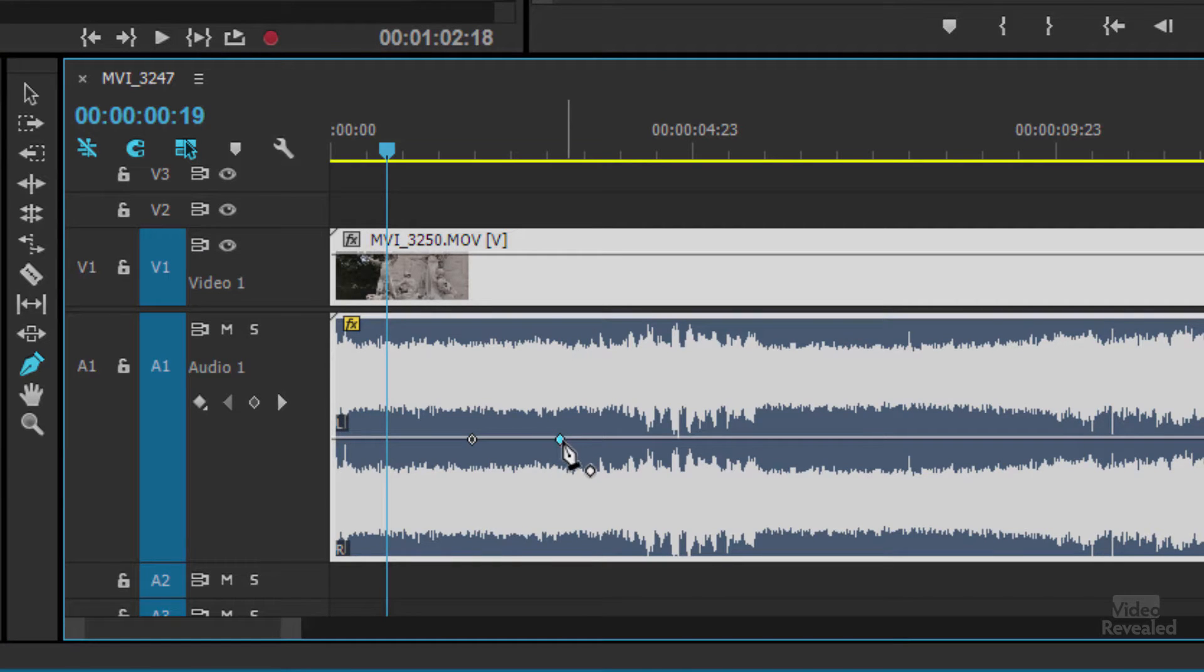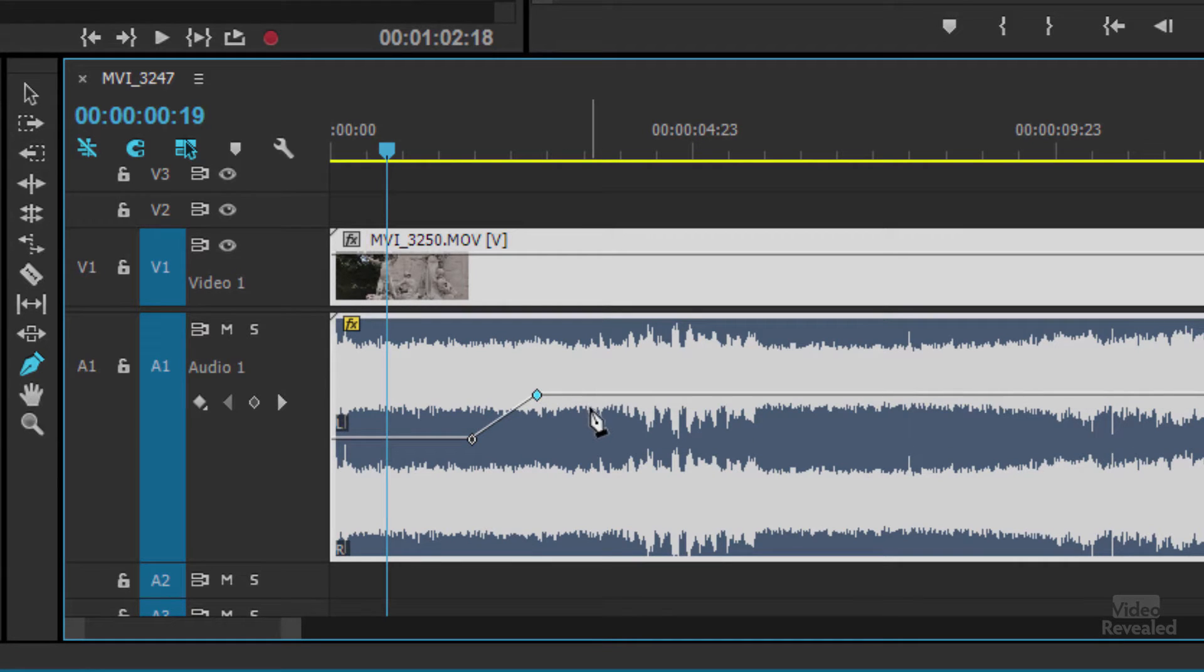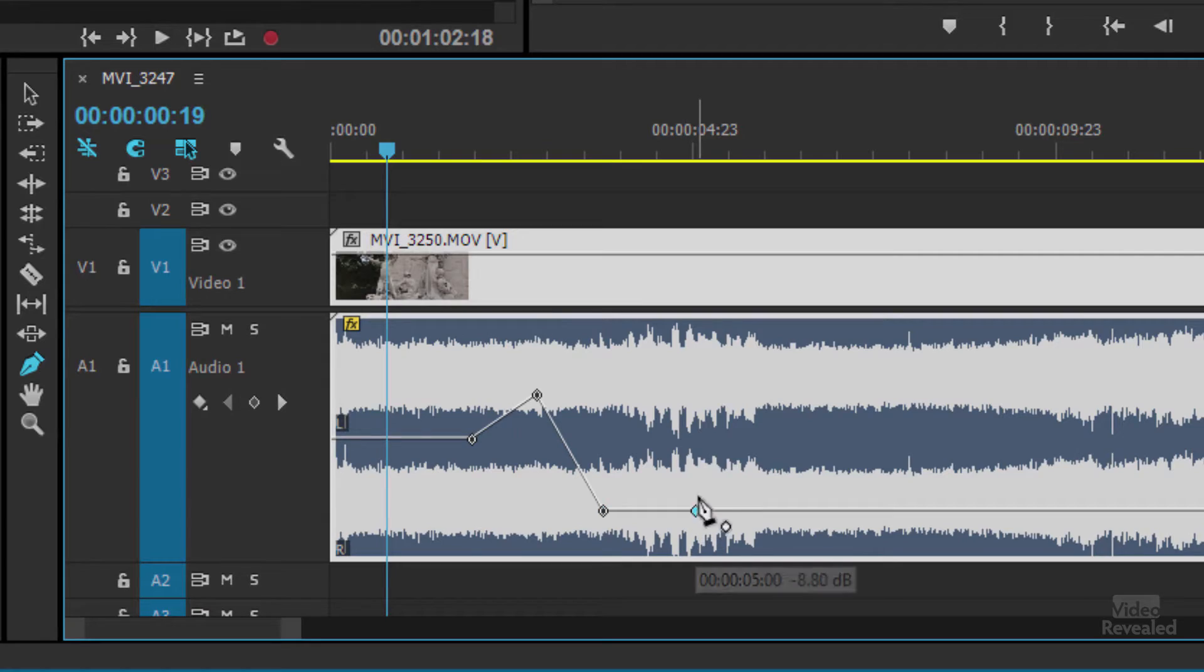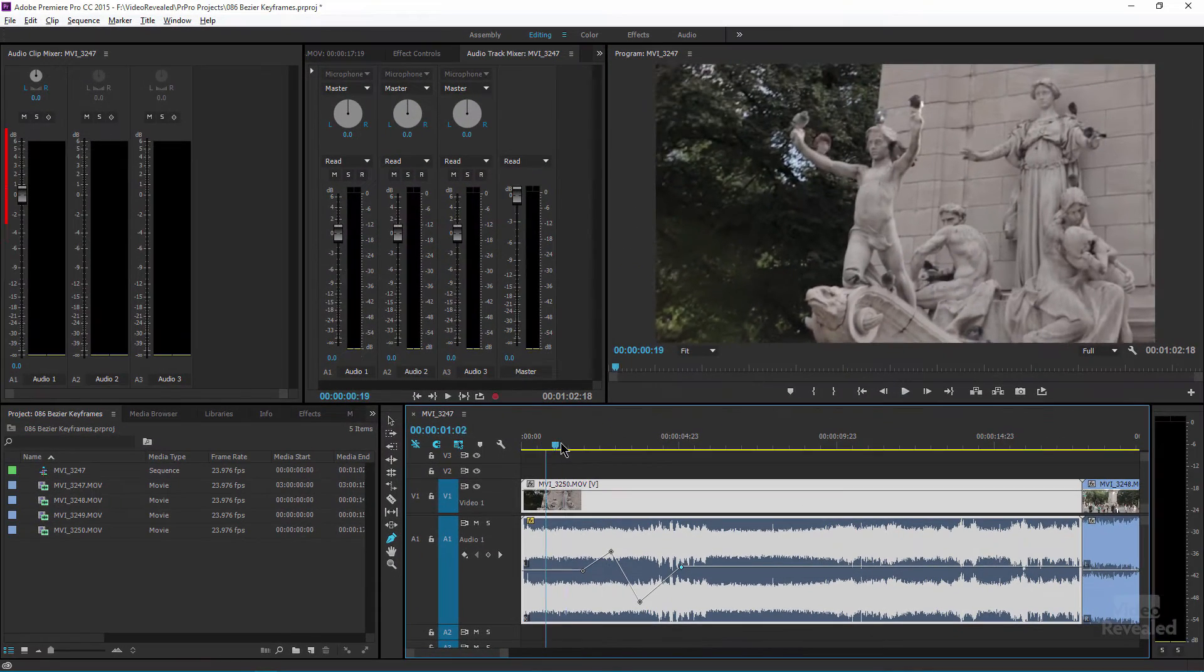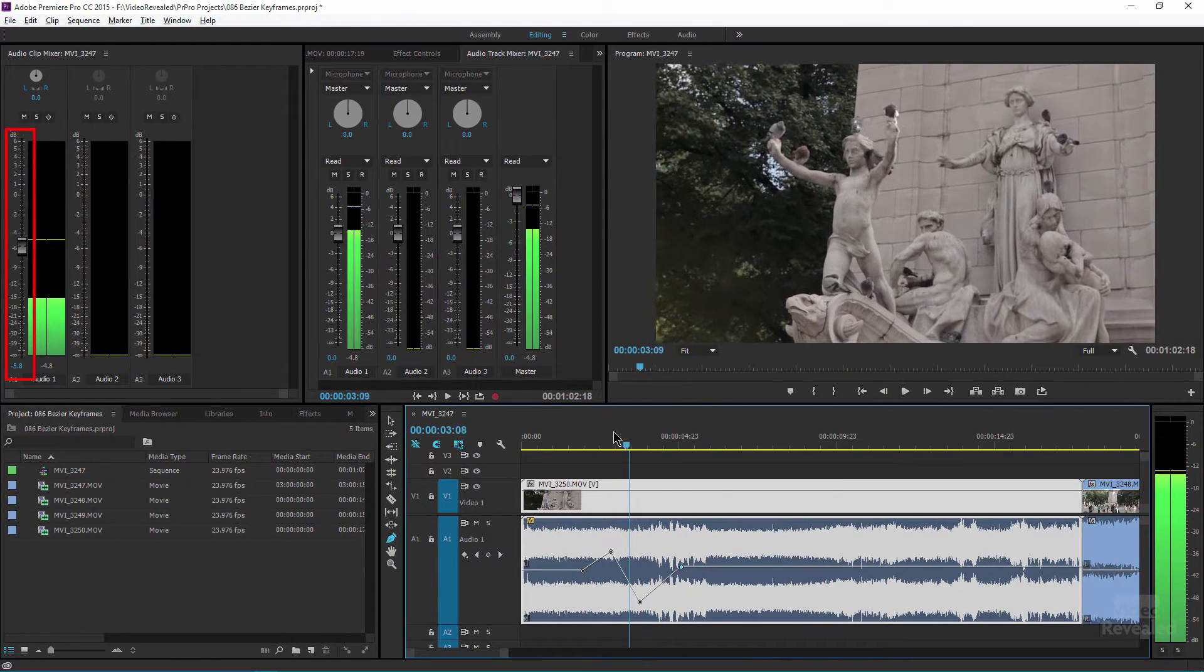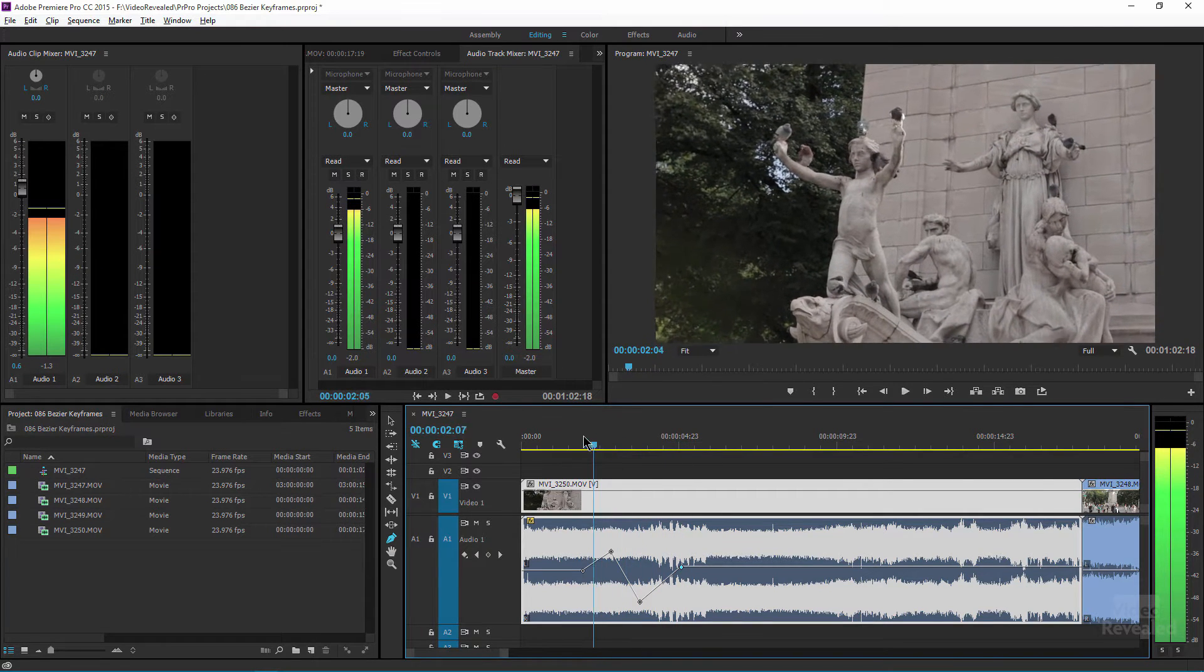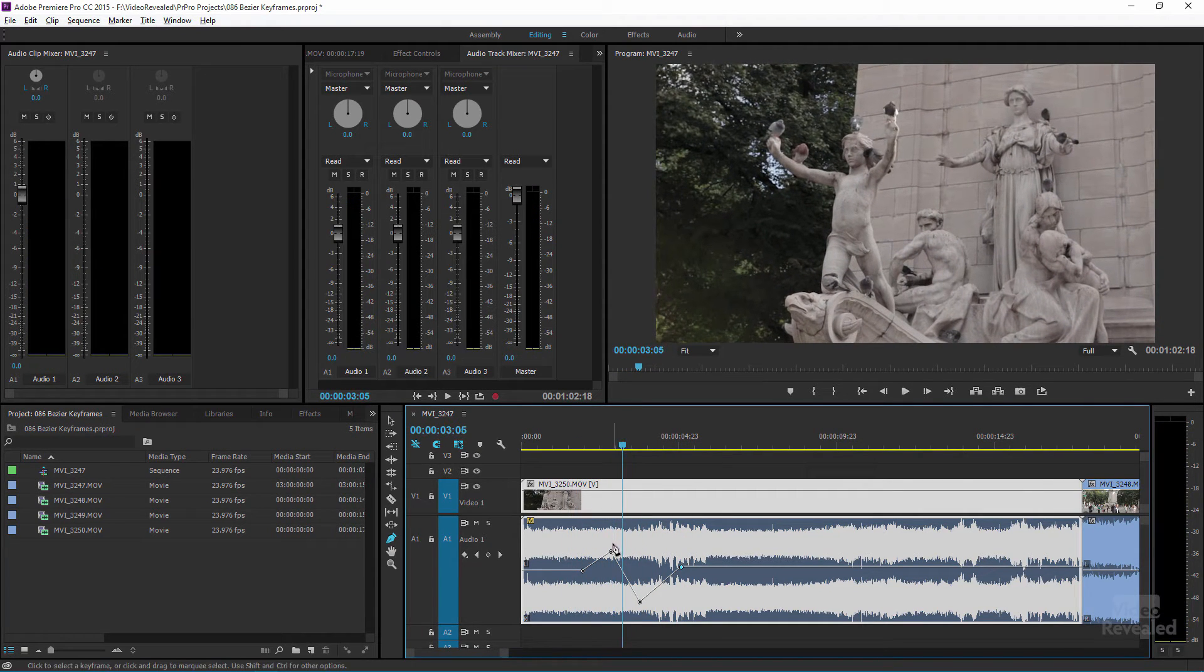When you go over top of that keyframe you can move it even though it's still the pen tool. You don't have to change to the move tool to do that. And now when we play this, watch the track mixer, the clip mixer rather, you can see it's moving. So that is a clip mixer effect.